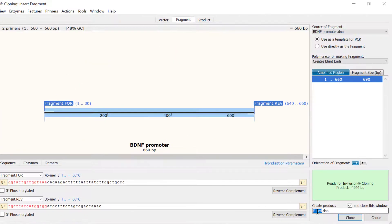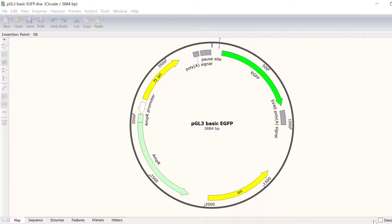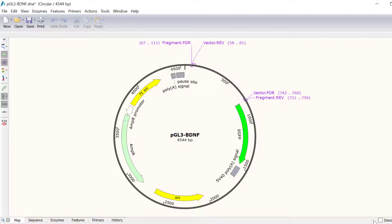Finally, I will call the file pgl3-bdnf and click the clone button to simulate the infusion cloning.